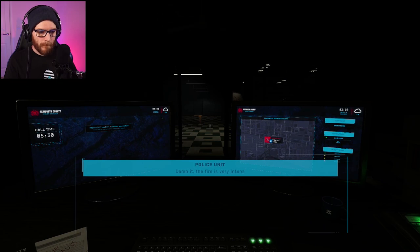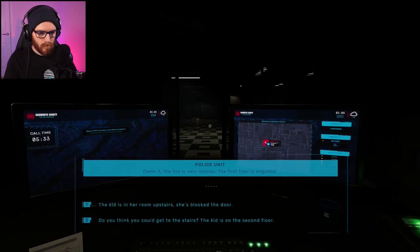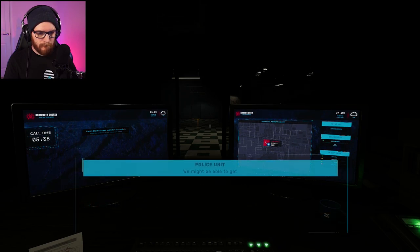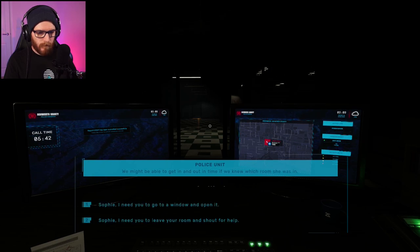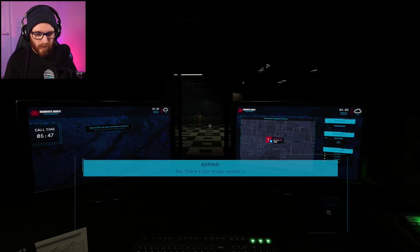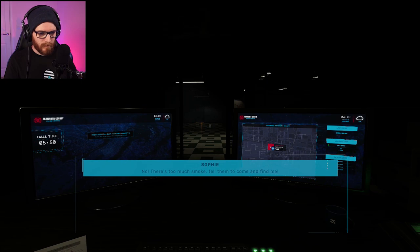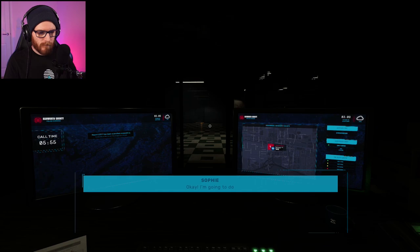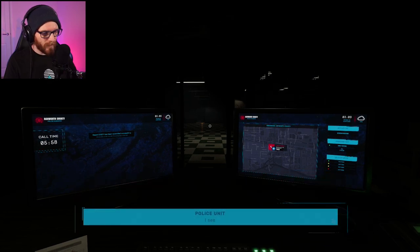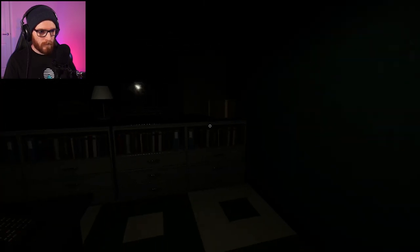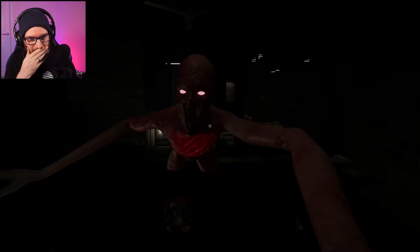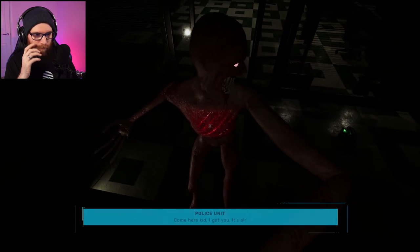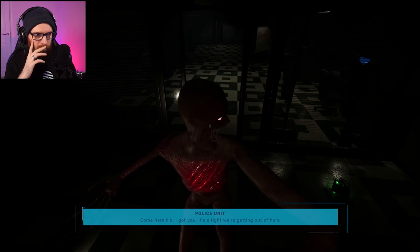Kids on the second floor. We might be able to get in and out in time if we knew which room she was in. Sophie, I need to get you to a window and open it. Do it. Just tell them to come and find me. They'll be able to figure out where you are if you open the window. Okay. I'm going to do it. Do it. Well done. Please be quick. I see her. Stay there, kids. We're coming. What the... Oh. Oh my god. Come here, kid. I got you. What are you? It's all right. We're getting out of here. Oh.